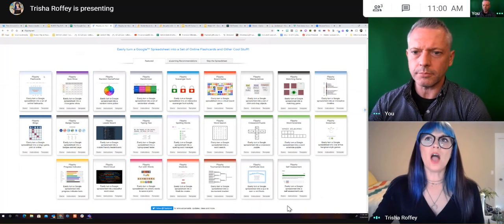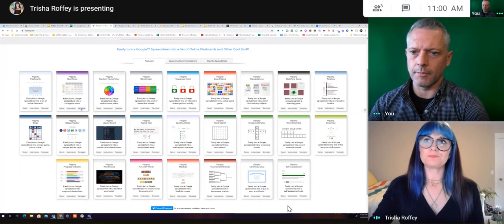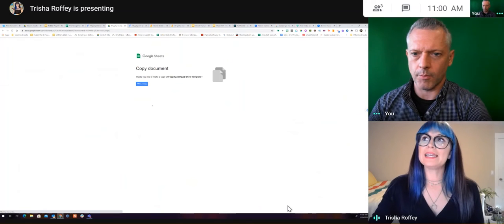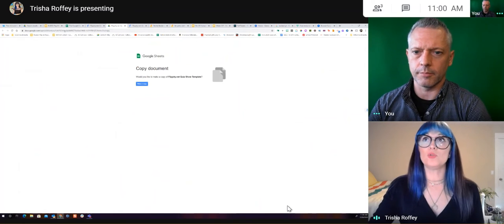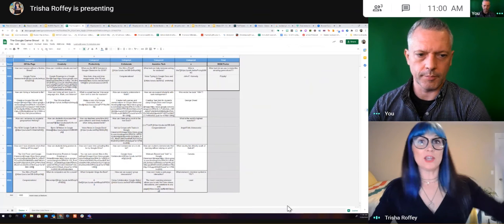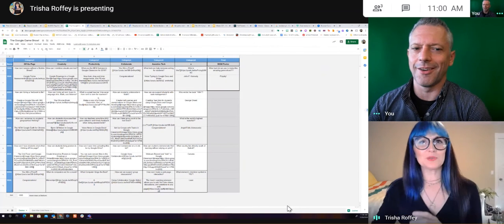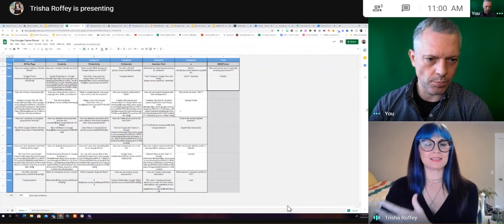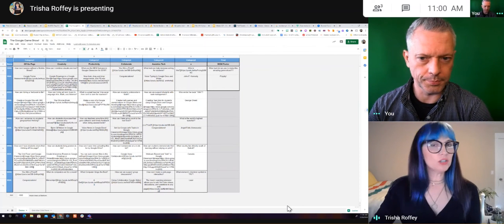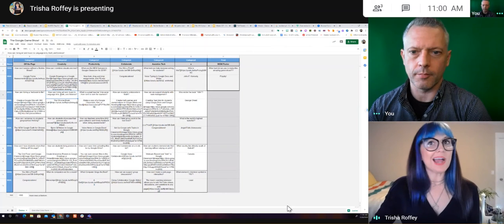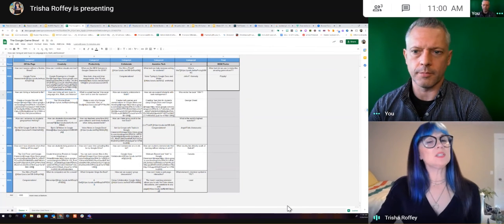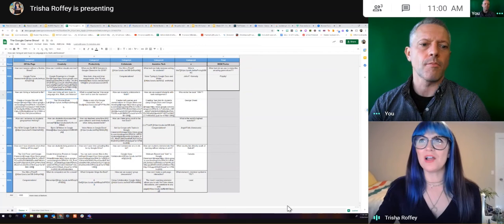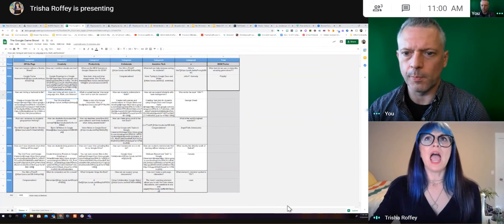So when you find one that you want, you go ahead and you click on the template. And it's going to get you to make a copy of the Google sheet. Now, I happen to have it here because I wanted to make a Google game show. This is for some professional learning for teachers, where I wanted to be able to ask some of these questions. All of this was set up for me. I just needed to go in and type my question, as well as put what I wanted for the answer. And you can kind of see if you look close, I've got things like YouTube videos and images.